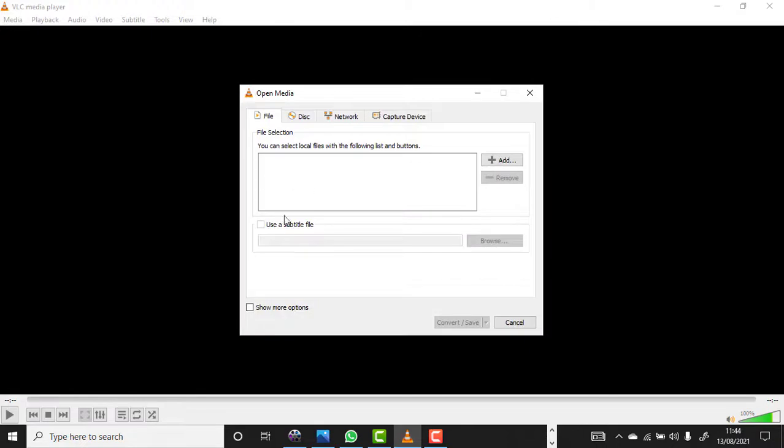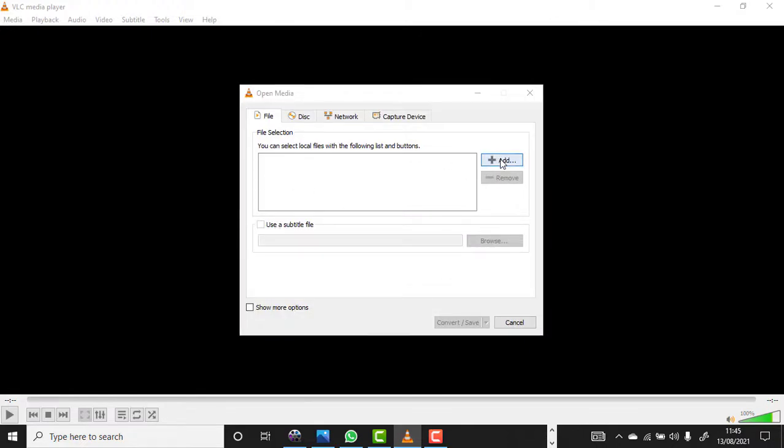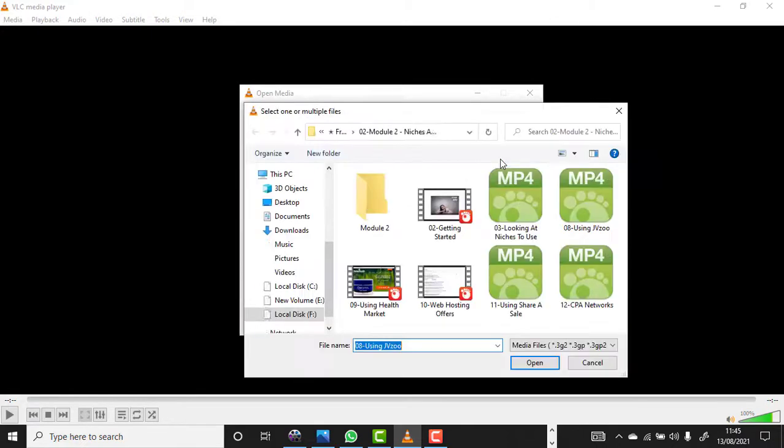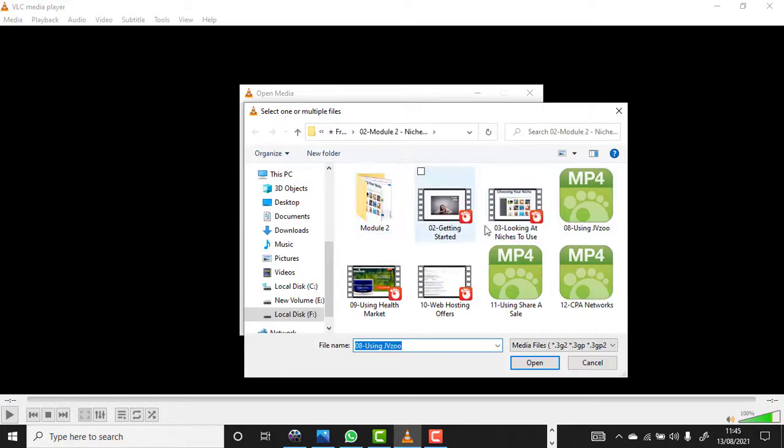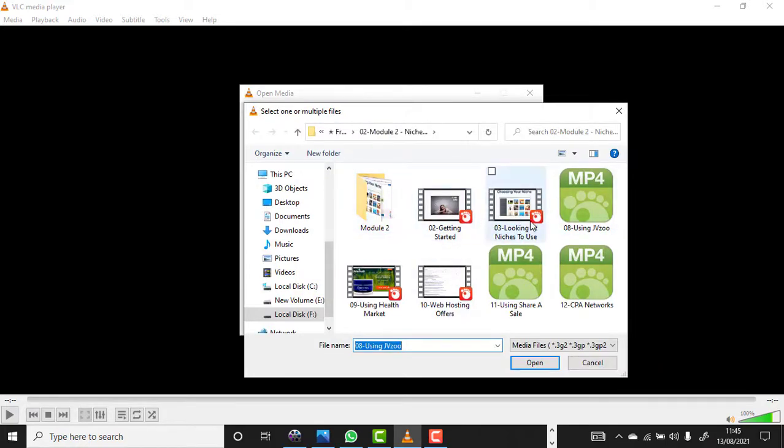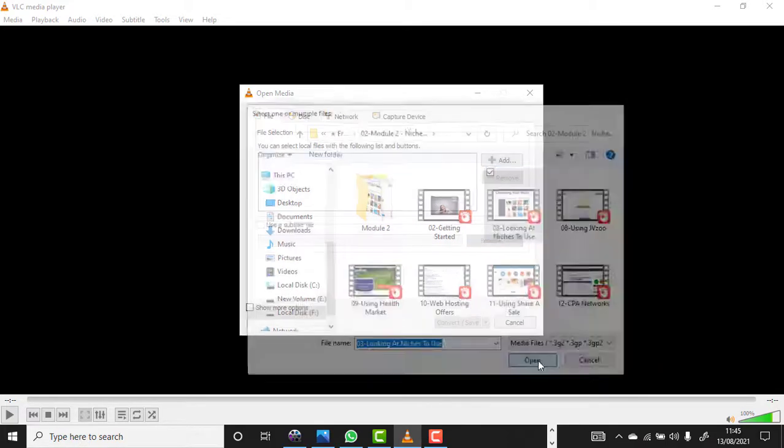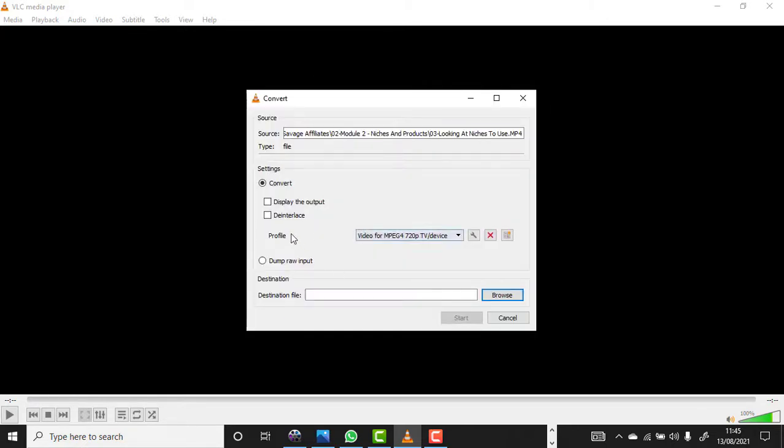You click on Add. You can select any video that you want to compress. For instance, I want to compress this. Just click Open. As you can see it has automatically added, then you click Convert.